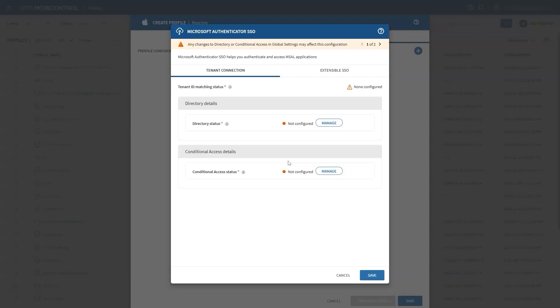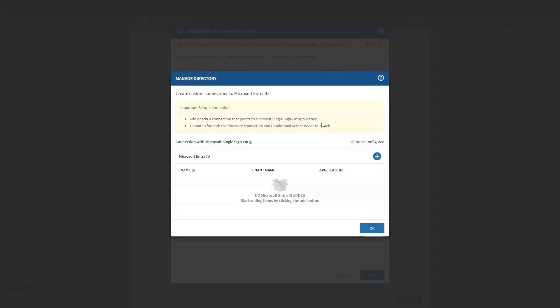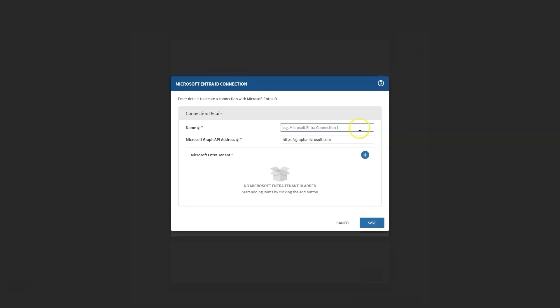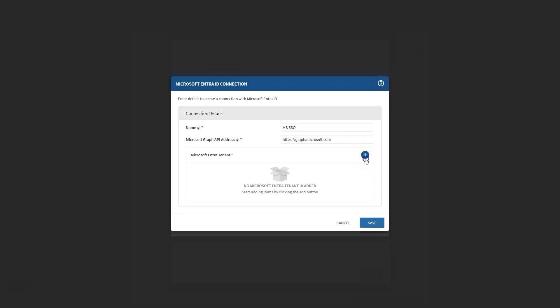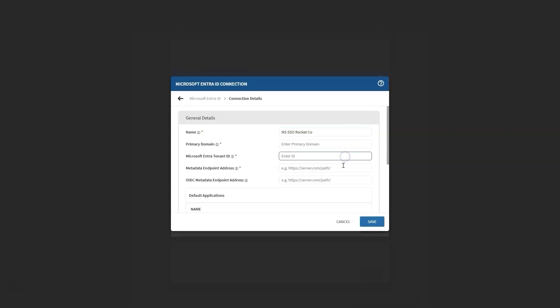To begin configuring the directory details, locate and click on the Manage option in your dashboard. Next, select the Plus button to initiate the process of adding a new directory. When prompted, provide a unique name for your connection to easily identify it later. Following this, you will need to specify a Microsoft Entra tenant by creating a tenant entry. Make sure to enter all the required information, including your primary domain, Microsoft Entra tenant ID, and the metadata endpoint address that is pertinent to your configuration.